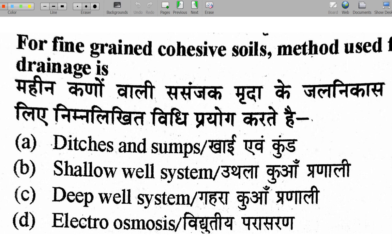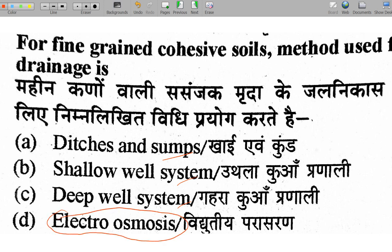For fine grain cohesive soil like clay — where grain size is very small — the drainage method options are: ditches and sumps, shallow well system, deep well system, or electroosmosis. The correct answer is electroosmosis.